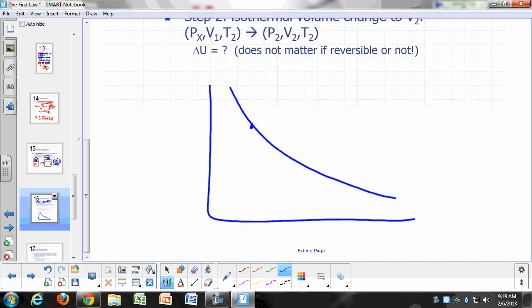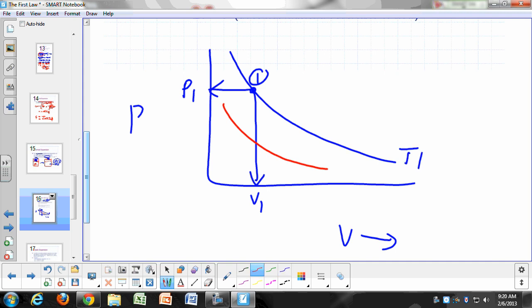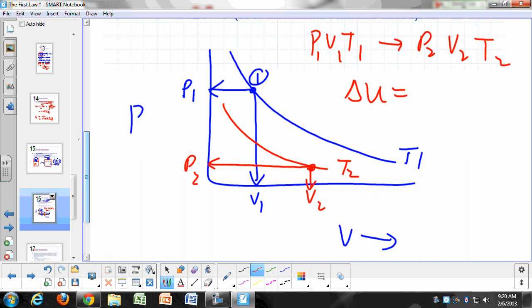How? Imagine a reversible isochoric temperature change from T₁ to T₂ at constant volume V₁. On a P-V diagram, point 1 is at (P₁, V₁) on isotherm T₁, and point 2 is at (P₂, V₂) on a lower isotherm T₂. Step one: isochoric cooling from T₁ to T₂ at V₁, reaching some intermediate pressure Pₓ. For this step, Q = Cv(T₂ − T₁) and W = 0, so delta U₁ = Cv(T₂ − T₁). Step two: isothermal expansion at T₂ from V₁ to V₂, for which delta U₂ = 0.